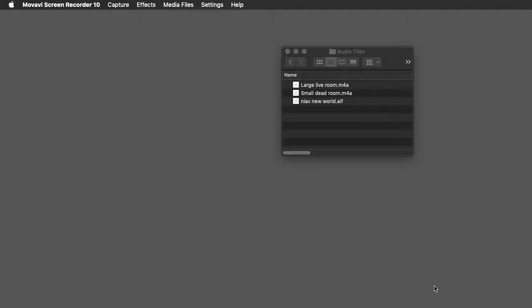First of all, you're going to be recording with your smartphone, or if you have an audio recorder, you'll be using that. And where you record, if you're recording voice, where you record is very important.